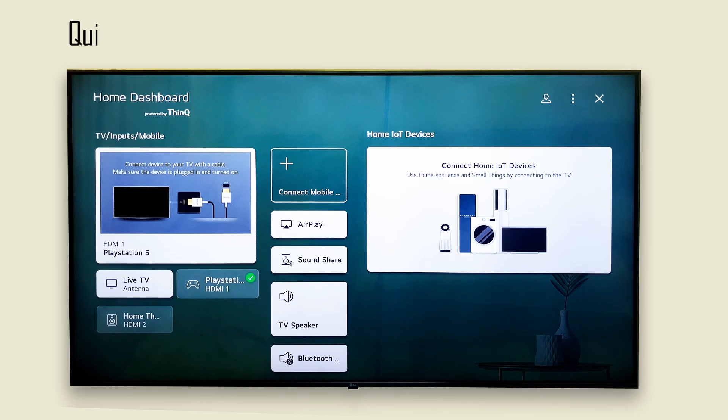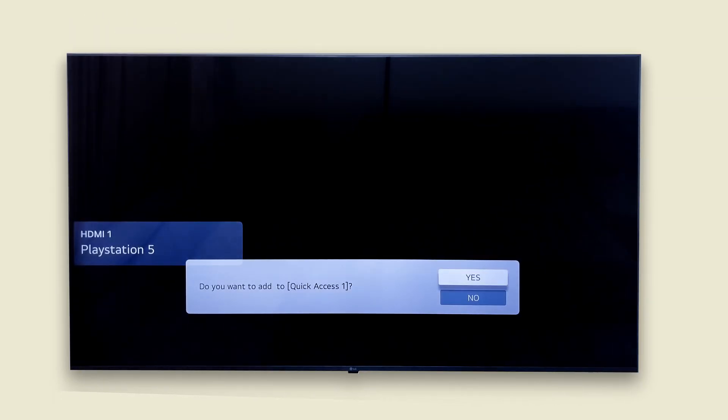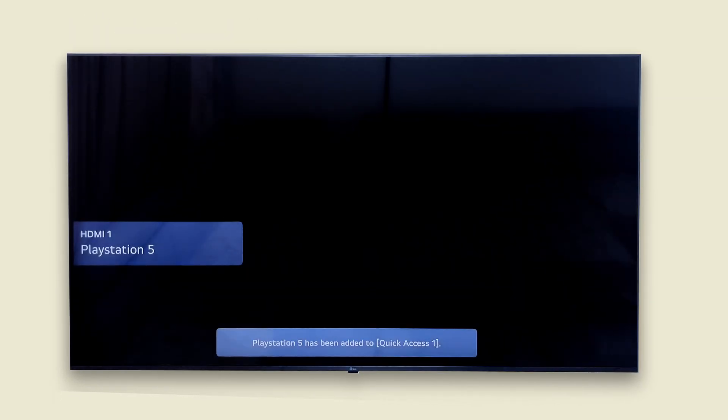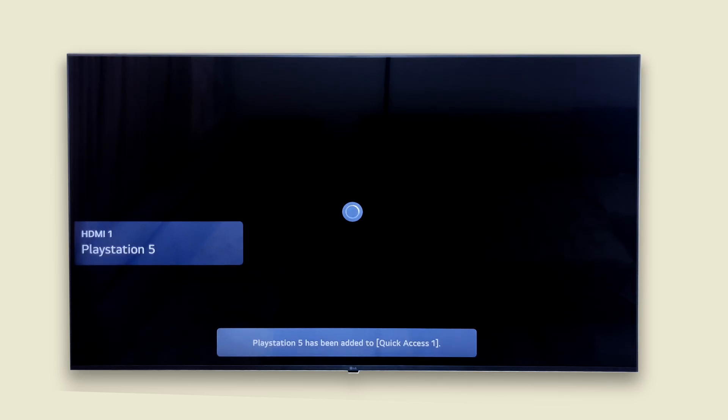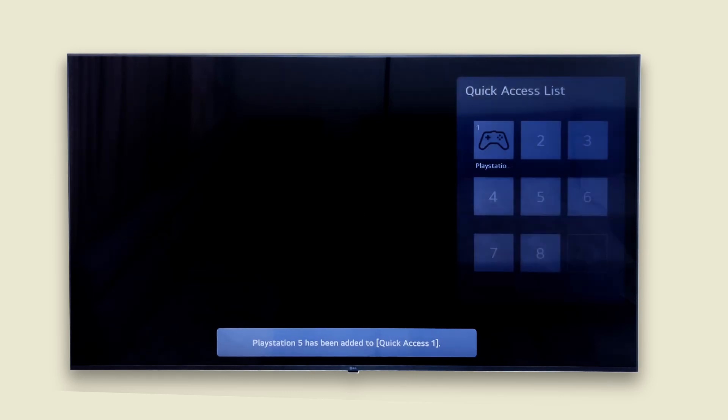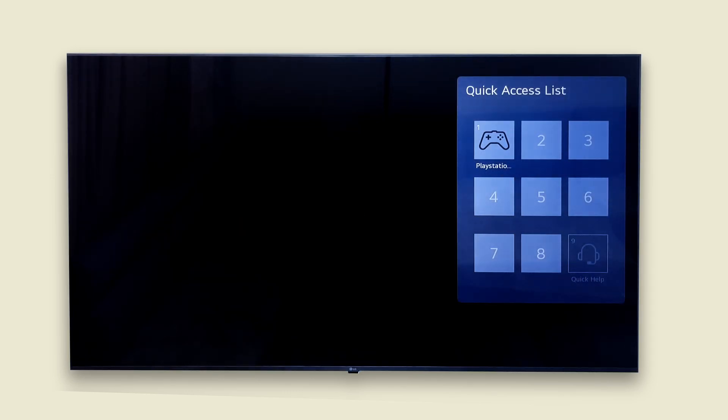If there is one device you use most often, you can make it even faster to open. While that input is active, press and hold any number key, let's say number one, on your remote to assign it as a quick access shortcut.